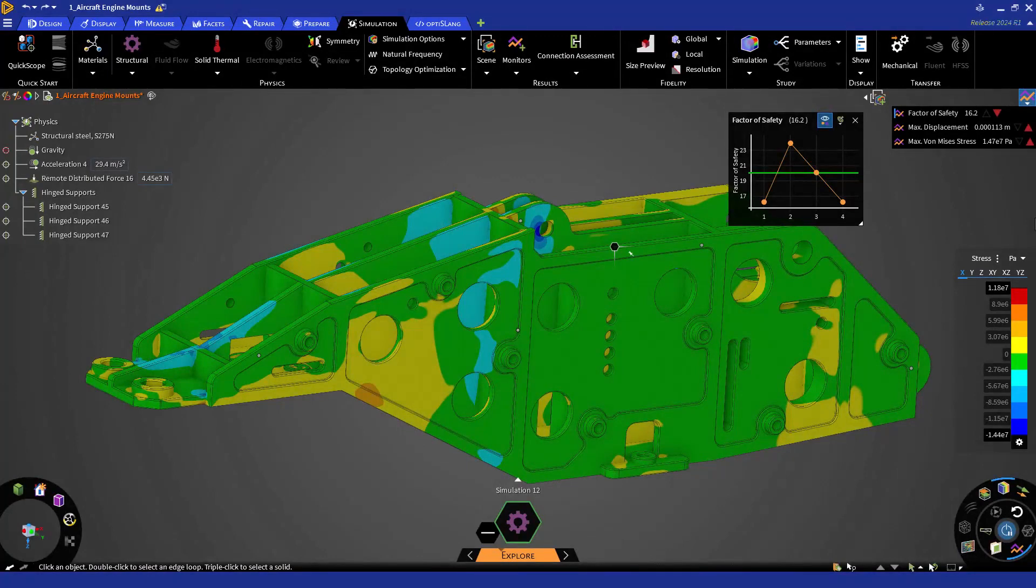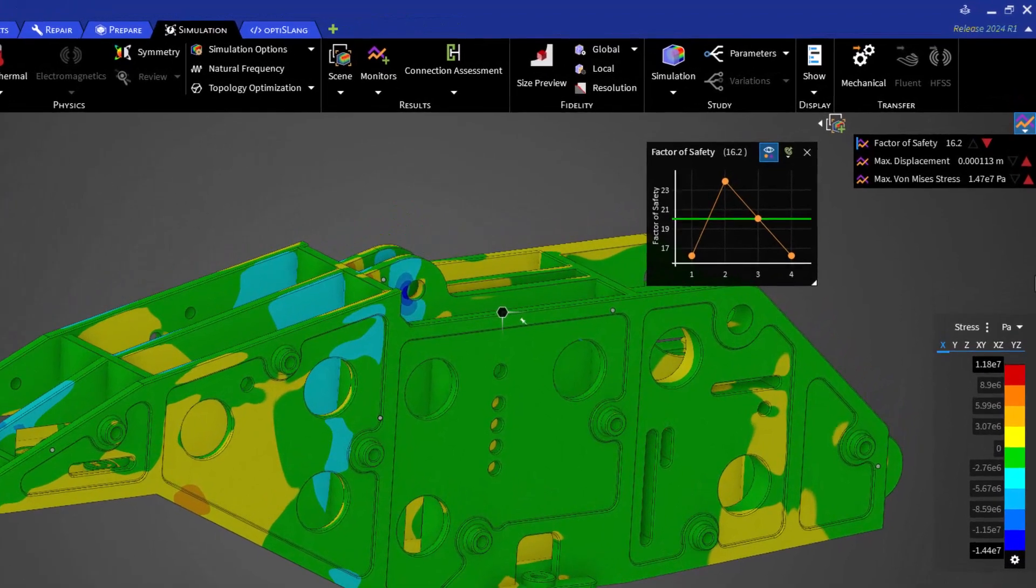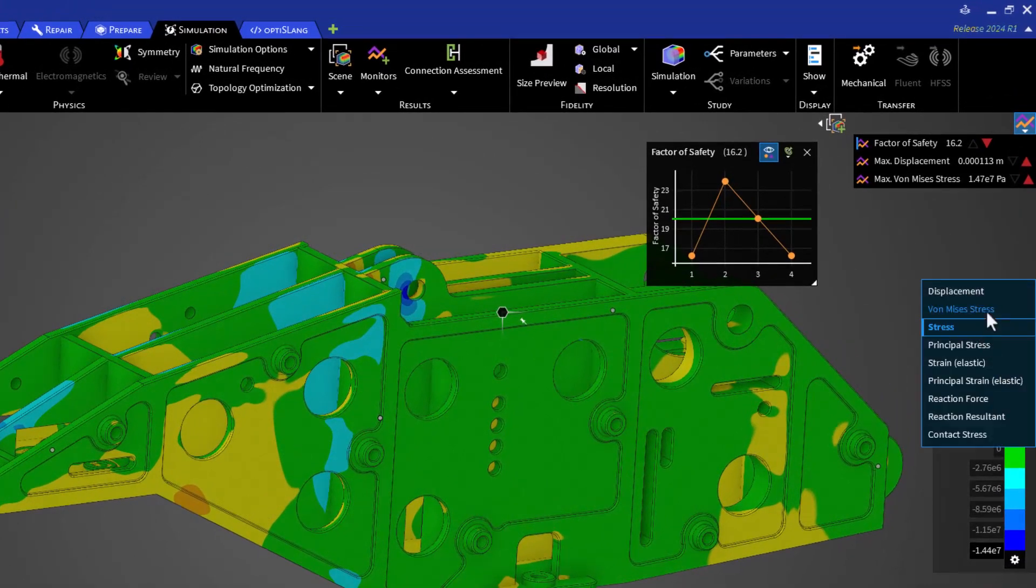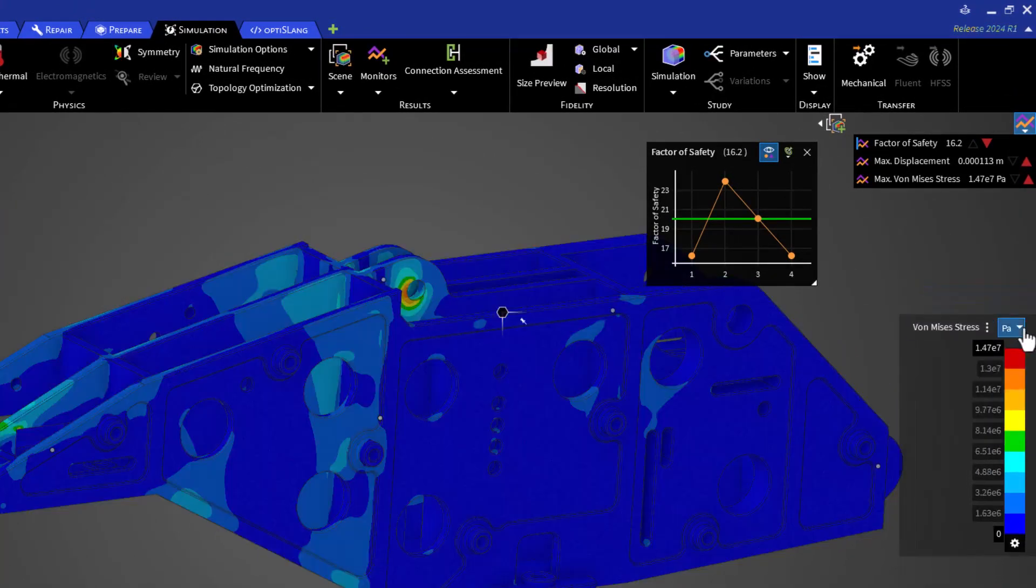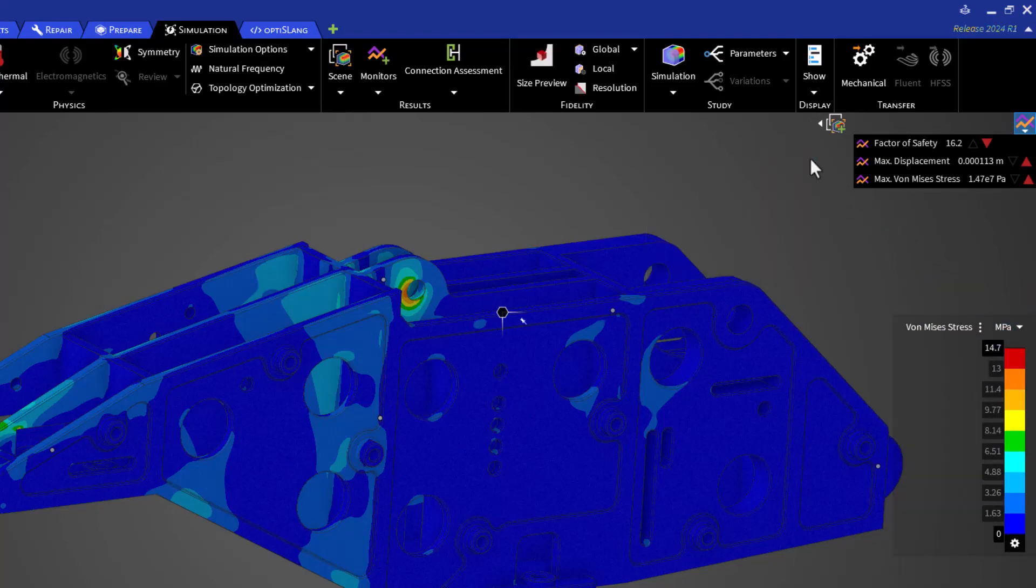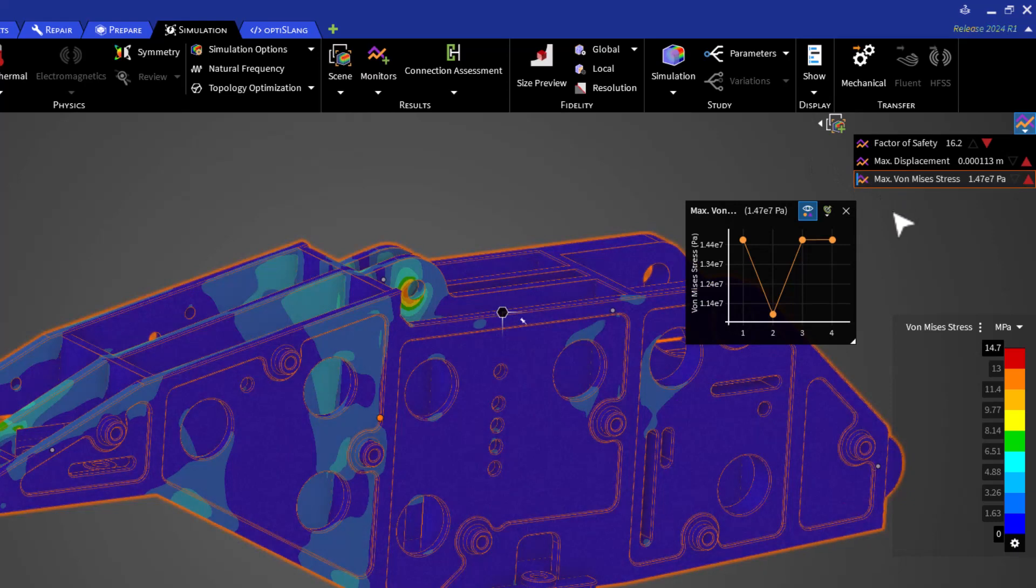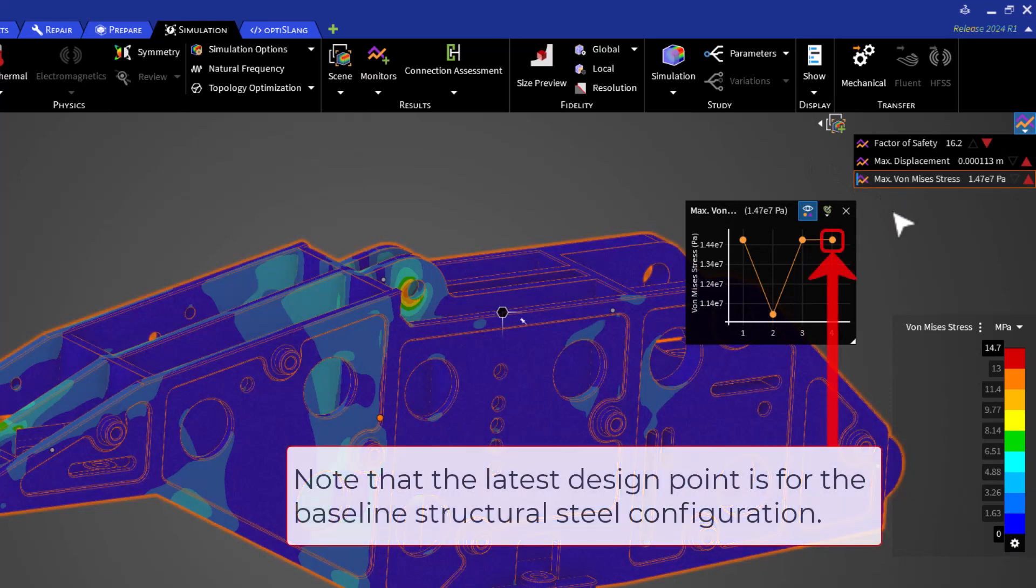Okay, so now that we have covered some of the basics, let's begin with the design exploration. With the results on, let's switch to Von Mises Threads and Mega Pascals. Let's open the default Max Von Mises Threads monitor as well. Notice that I reverted to structural steel as the mount material.